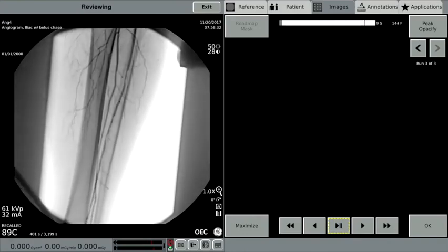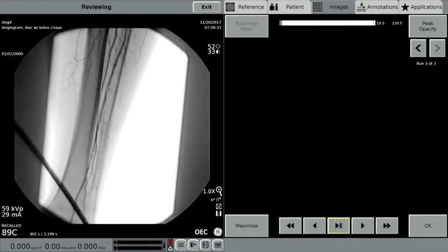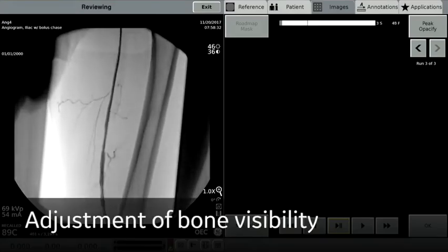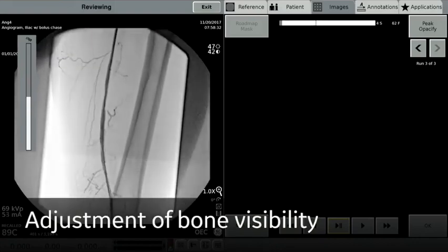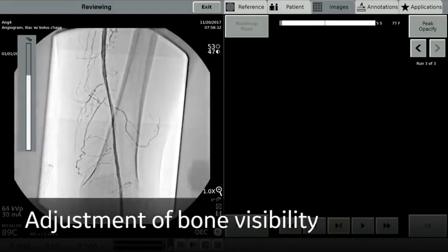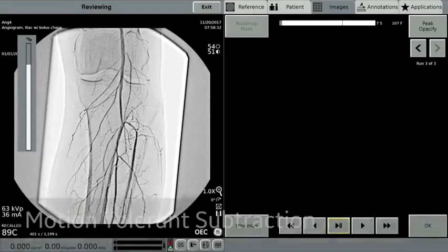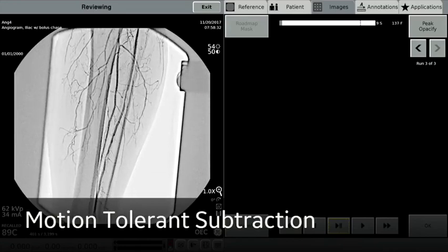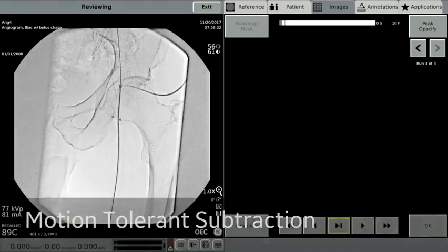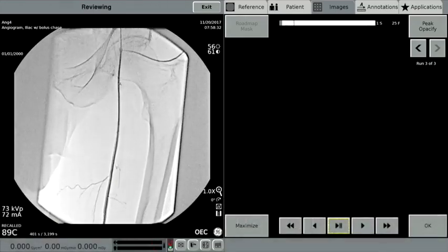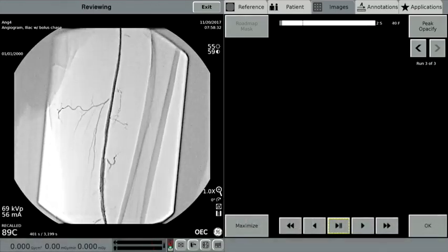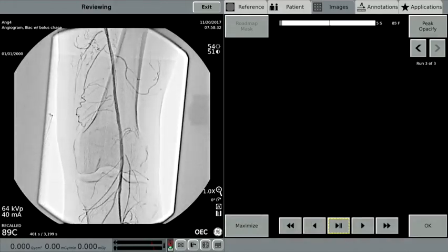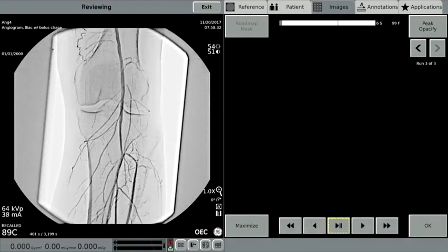The clarity of the vessels in this image is achieved by OEC's MTS, Motion Tolerance Subtraction Software. MTS produces images that de-emphasize the prominence of bony structures during movement in the image, resulting in visualization of superb vascular detail throughout a bolus chase run.